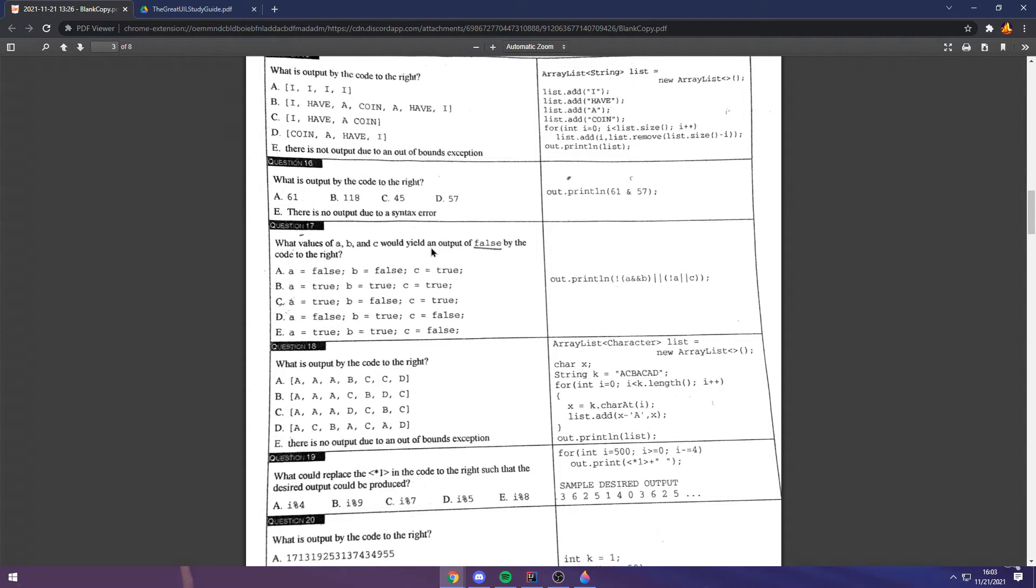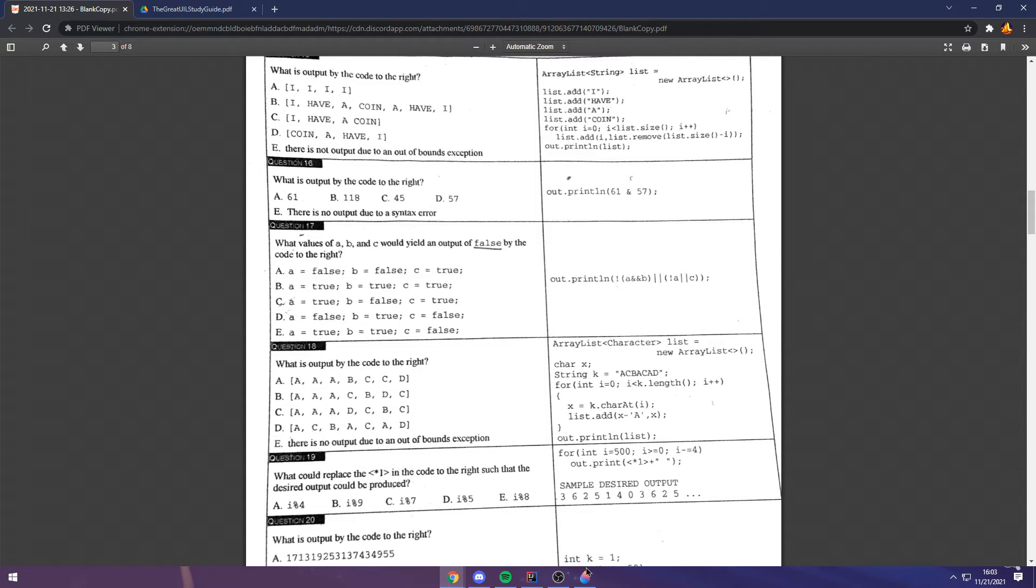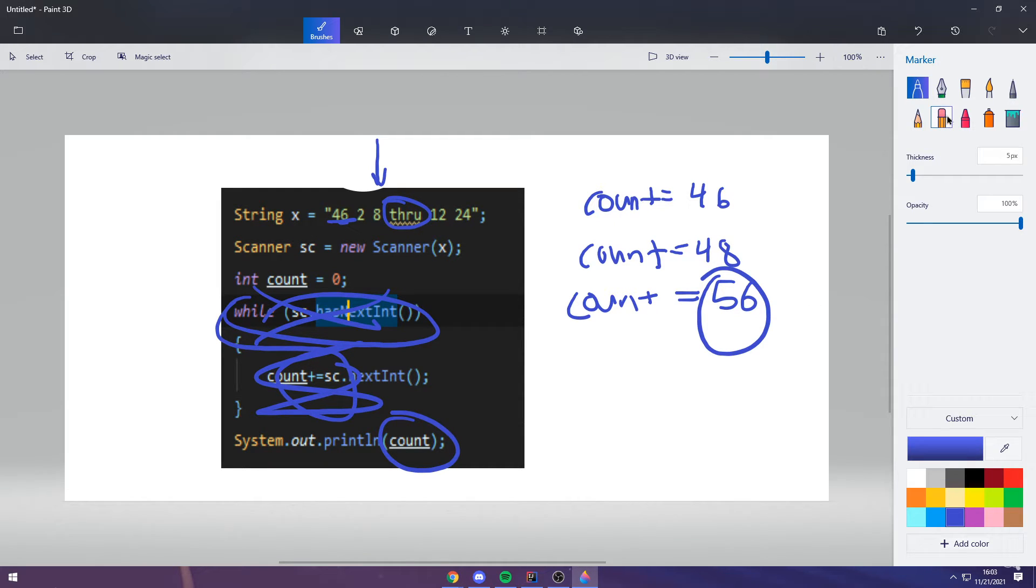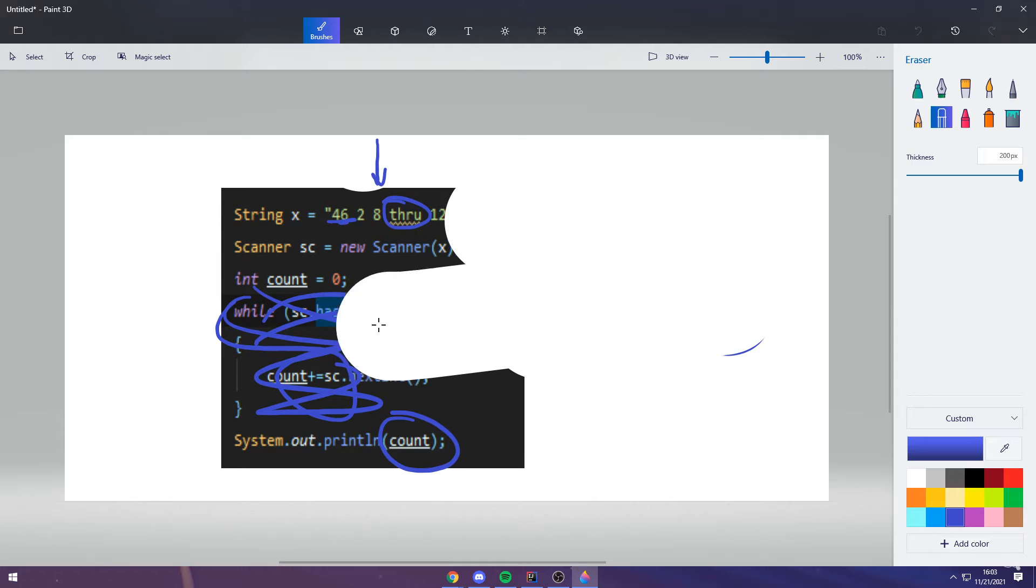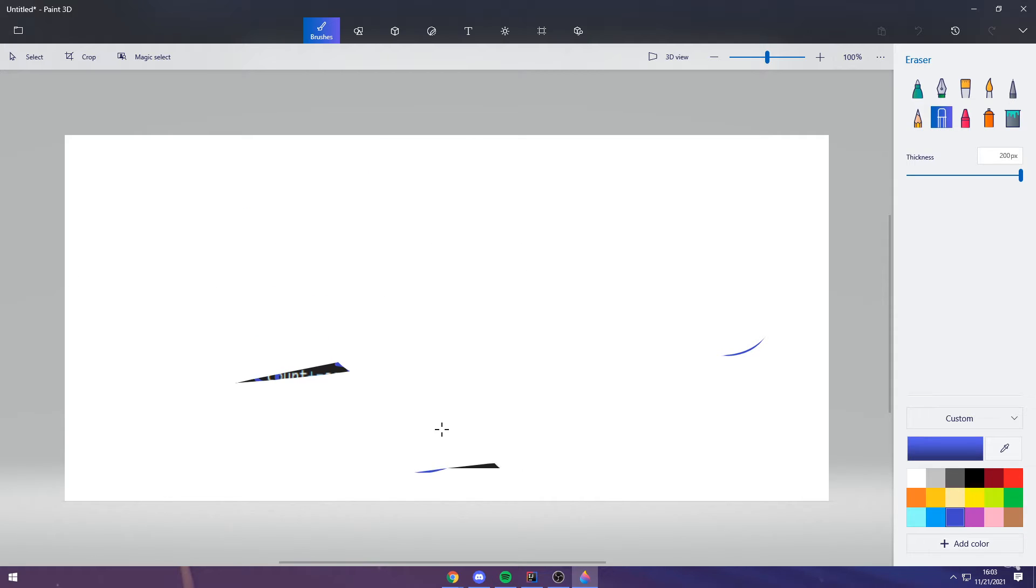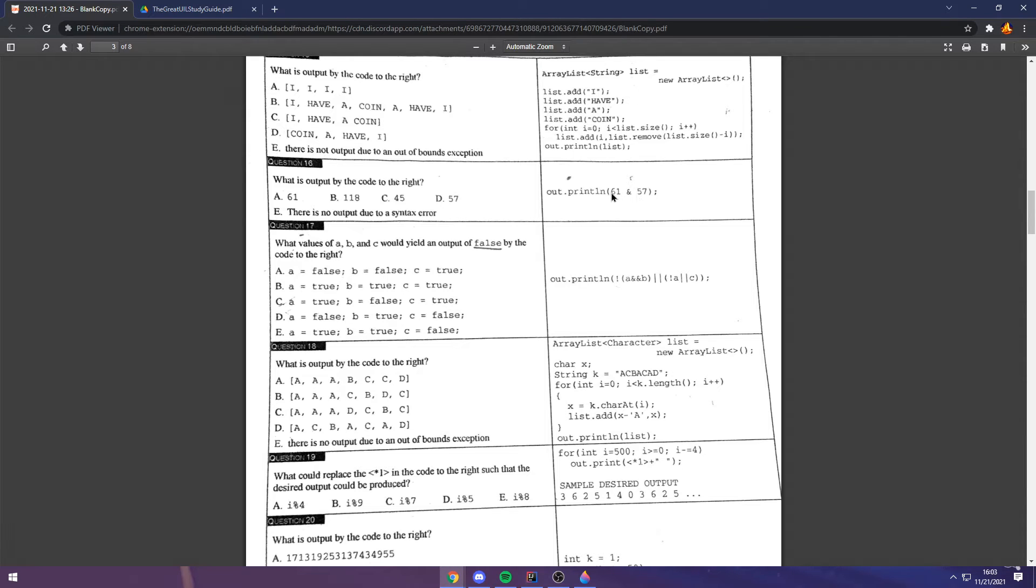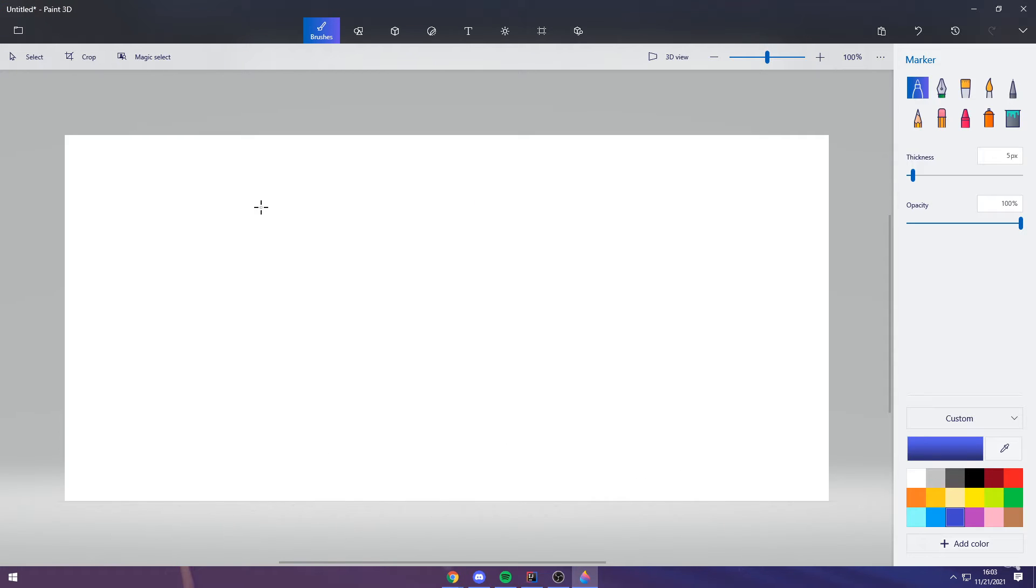Question 16. So what this operator here is called is a bitwise operator. That means that it involves binary. And I'll show you how in just one second. So 61 in binary, what would that be? Try to figure that out for a second, with yourself for a second. Pause the video, come back in a second when you got it.